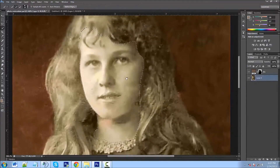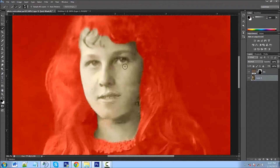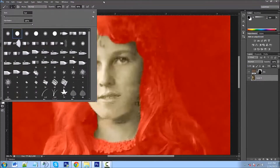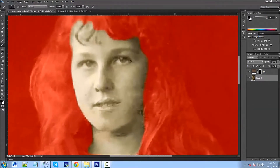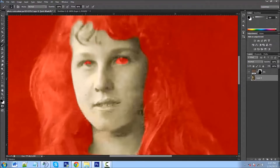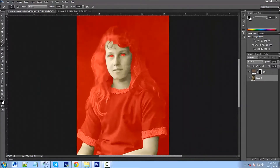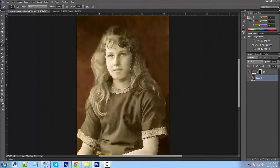We don't want to select the eyes because we want them to be a different color. So we'll tap Q on the keyboard — that masks everything we don't want. Then we'll go to the Brush tool, get a hard brush, and paint red right around the eye area to deselect it from our selection so it won't be part of the skin color. It looks a little creepy right now, but tap Q again and you can see the eyes are deselected.